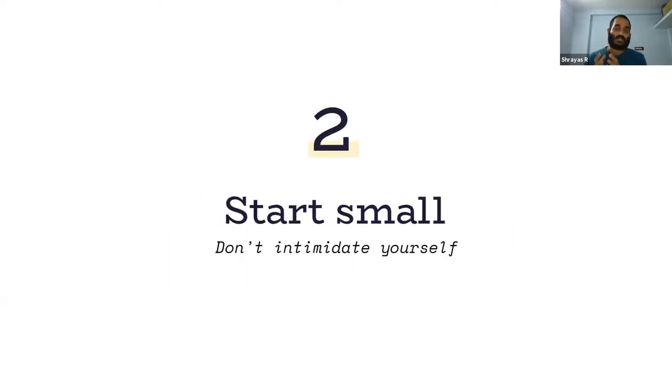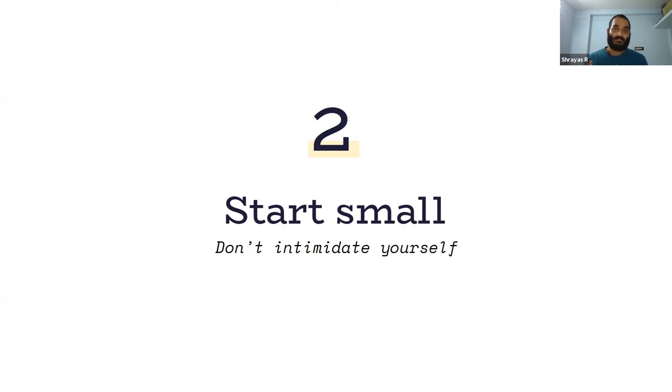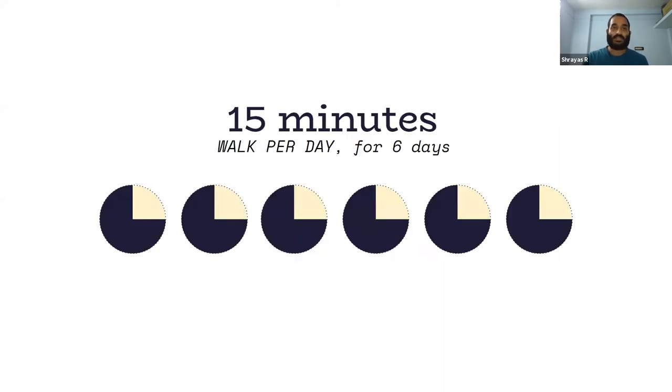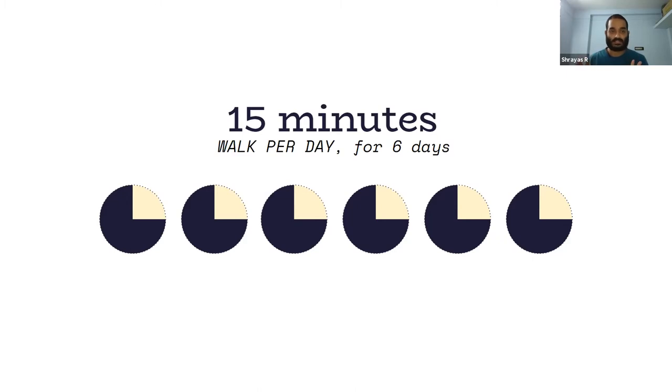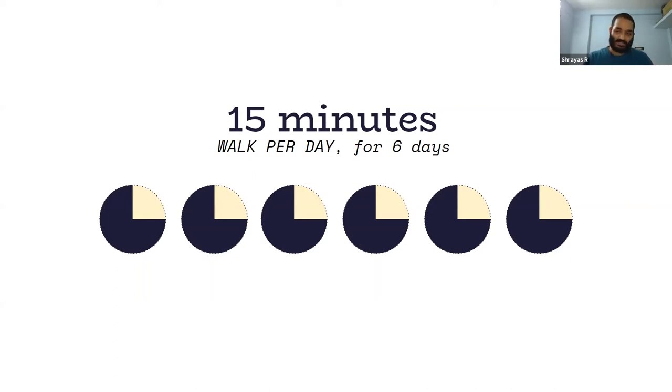The second thing is to start small. Running a kilometer sounds hard because it is. Don't get me wrong, it's not easy. I'm sure all of us would agree that the first kilometer is always the hardest. That shouldn't be your goal when you're starting off. Your goal can be something like setting aside 15 minutes every single day for six days a week and just walk—nothing else. Over six days, that works out to about an hour and a half, which is less than a movie, and I'm sure we all watch a movie in a week.